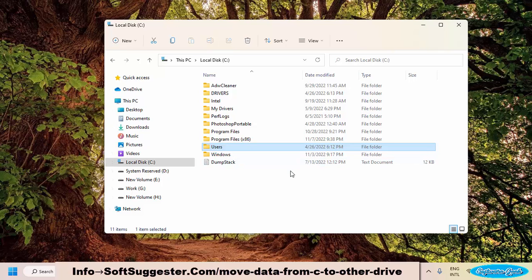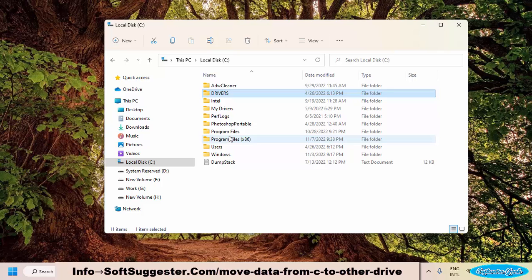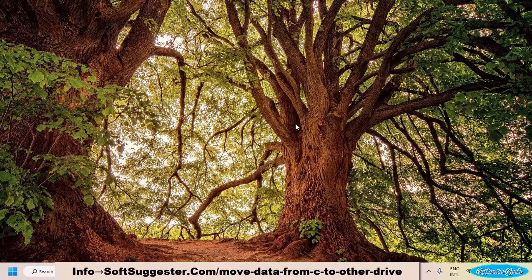Moving your files and folders from C drive to D drive is quite simple, but you will have to follow a procedure. If you want to move installed software or apps to drive D or any other partition to create some free space on C drive, note that this process takes time depending on the size.